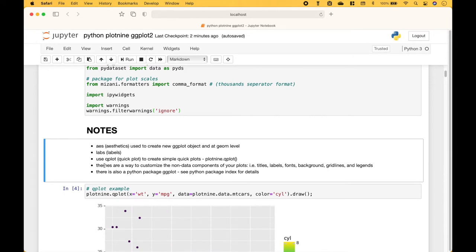A few notes before we get started. AES is short for aesthetics, and aesthetics are used to create new ggplot objects and at the geom level. Labs is short for labels, and you can use labs to create your labels. To create a quick plot, you can use qplot. Plot9 themes are a way to customize the non-data components of your plots, including titles, labels, and so on. There is also a Python package called ggplot that's separate from Plot9 — see the Python Package Index for details.